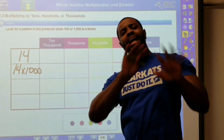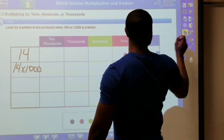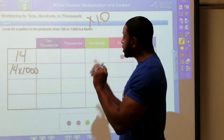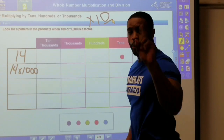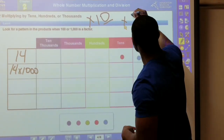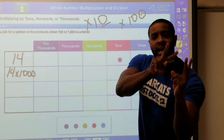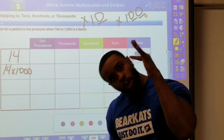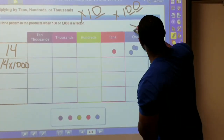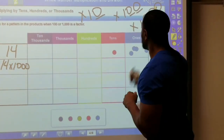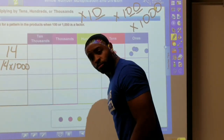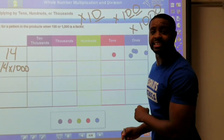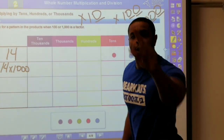Now we gotta take that fourteen and multiply it by a thousand. We said when we multiply by ten we move one place value to the left because it has one placeholder. When we multiply by one hundred we move two place values to the left because it has two placeholders. So what do you think we're gonna do when we multiply by one thousand? That's it — three times to the left, because it has one, two, three — three placeholders!